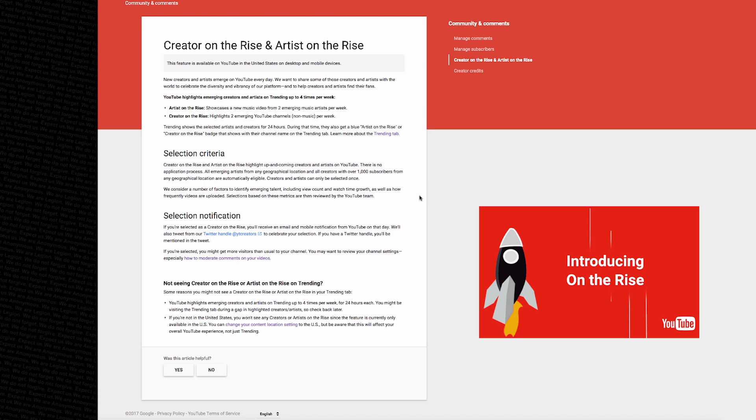What's going on guys, I just wanted to make this quick video to share with you one of YouTube's new features. It's called On the Rise and basically what it does is it takes smaller YouTube channels and places them on the trending page. Of course, we all know that landing one of your videos on the trending page is pretty huge in terms of exposure.